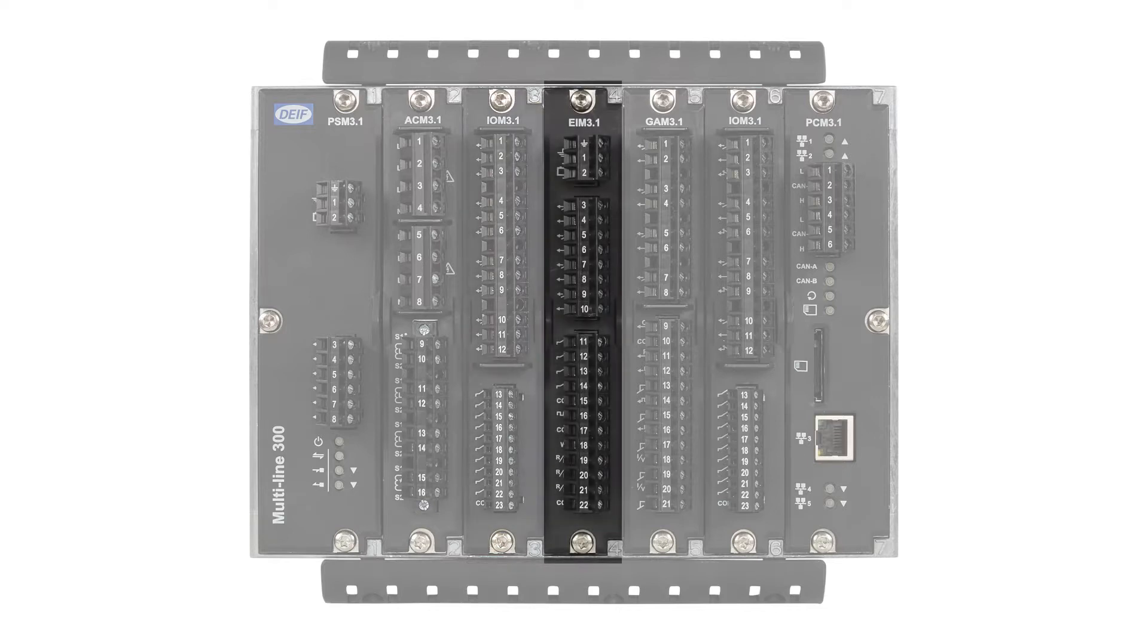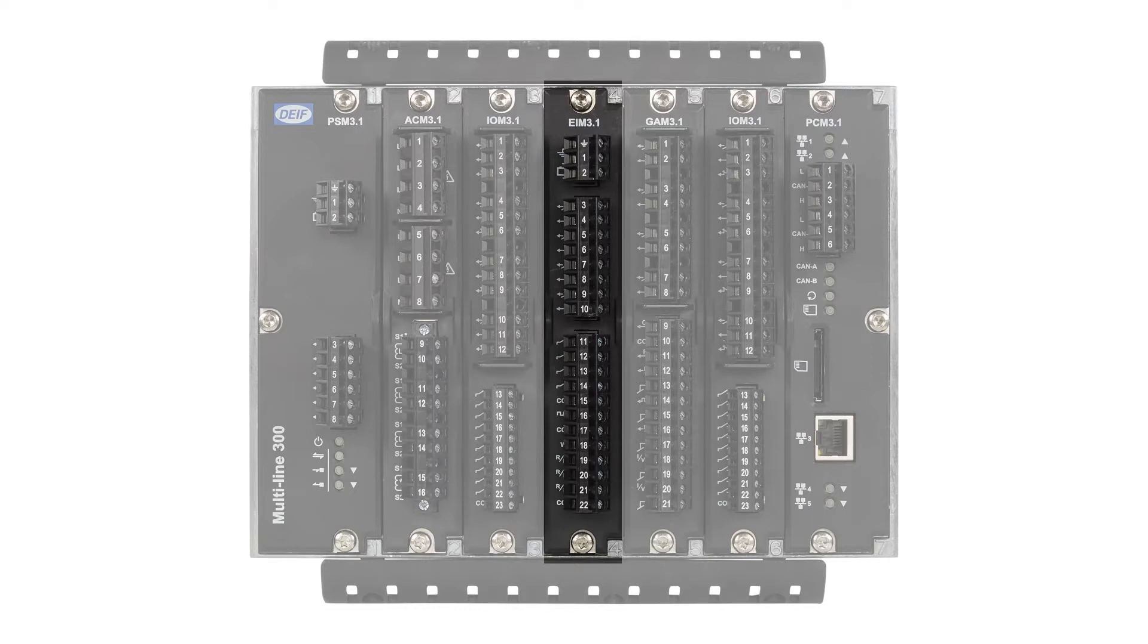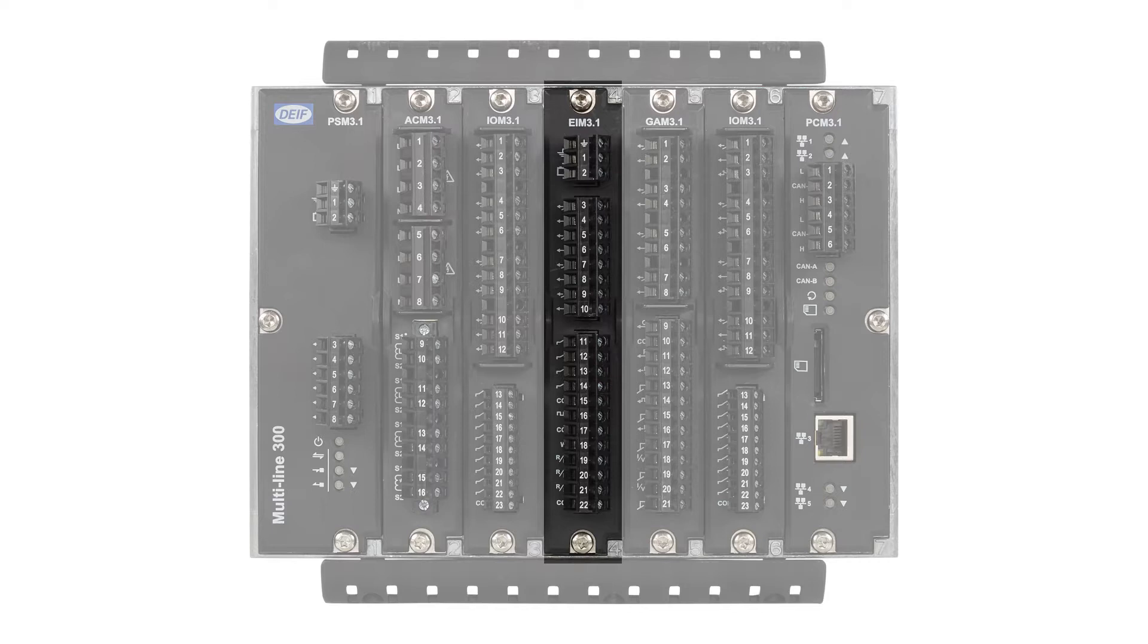The engine interface module EIM 3.1 is installed in the genset and emergency genset controller types. It has its own power supply and an MPU input to measure engine speed. It also has four relay outputs, four digital inputs, and three analog inputs. These are all configurable.